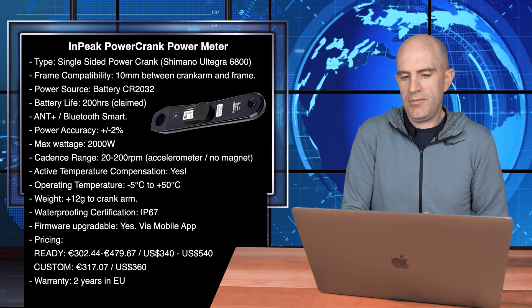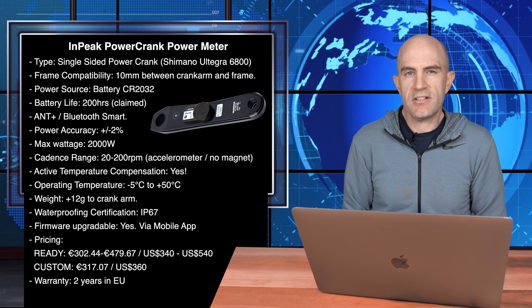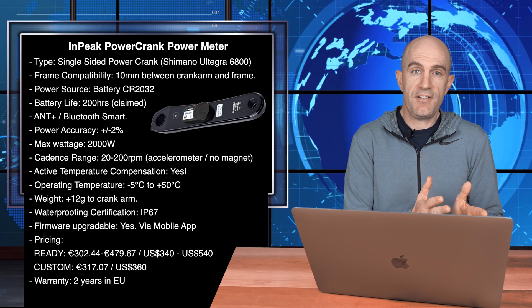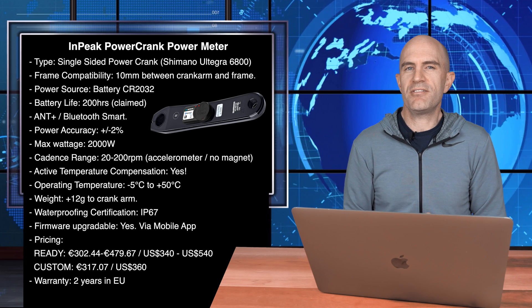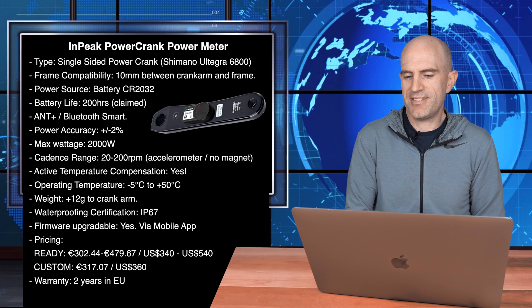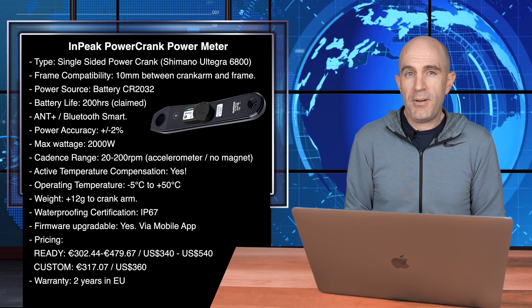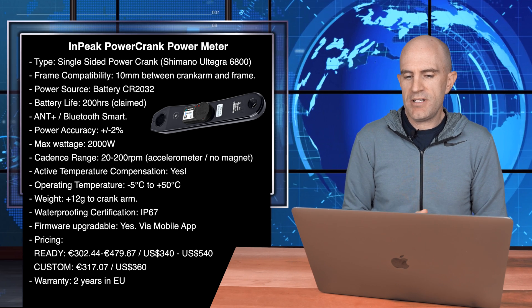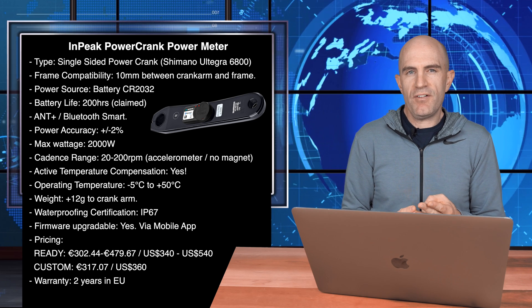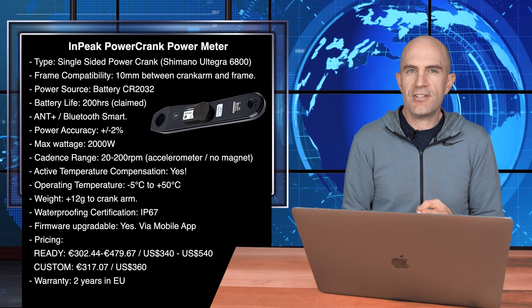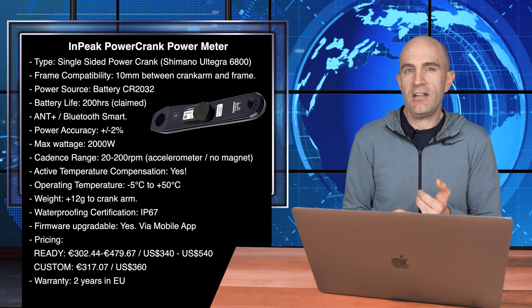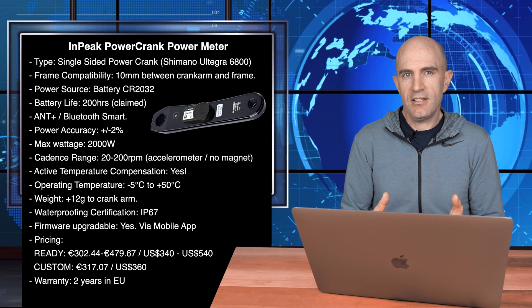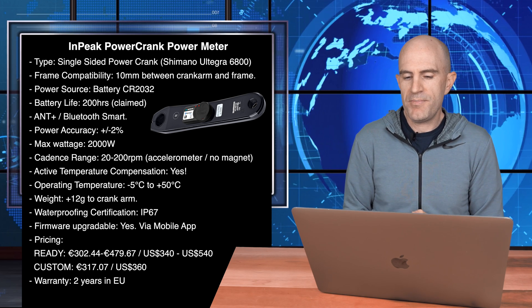For round two of my review of this power meter, I've been riding the ready-made, ready-to-roll Shimano 6800 version of the Powercrank. Jumping to the unit specifications, it is a single-sided Powercrank based on the Shimano Ultegra 6800 crankset, just the left arm. Frame compatibility, you need 10mm clearance to install this on your frame.